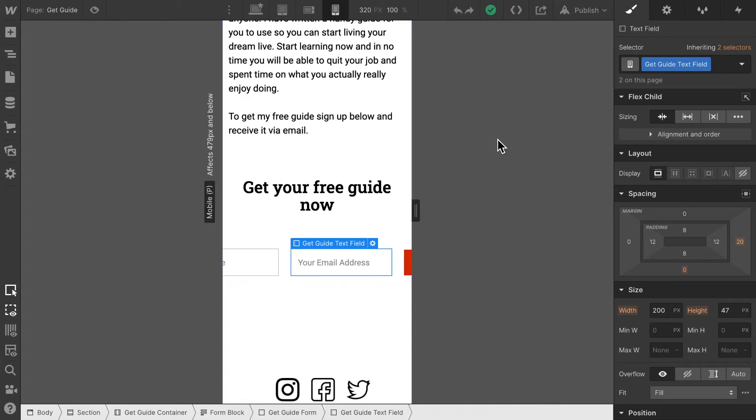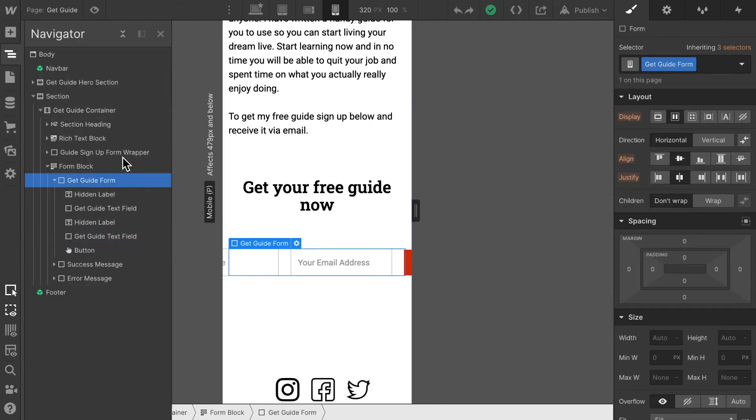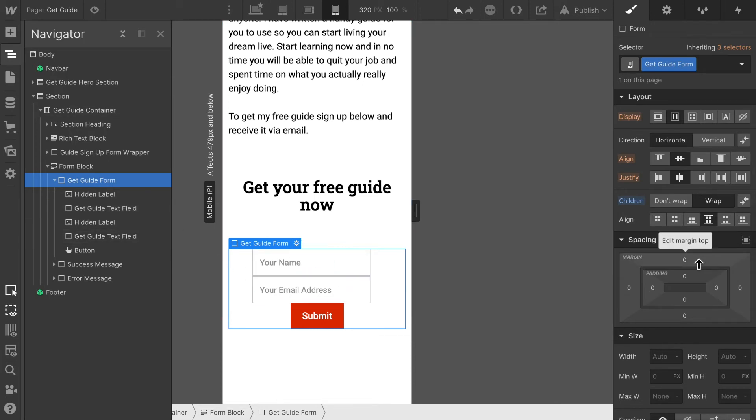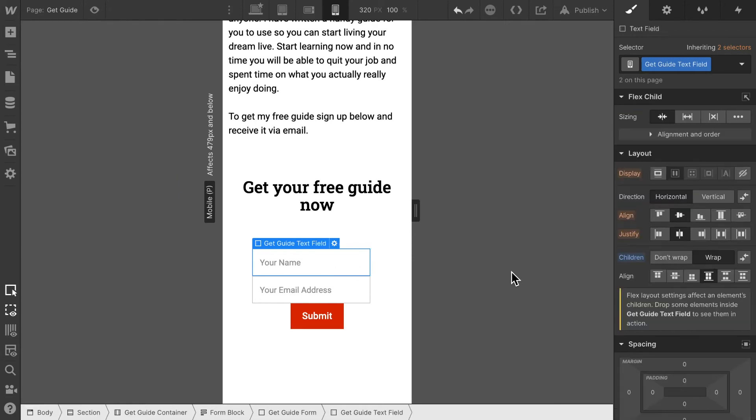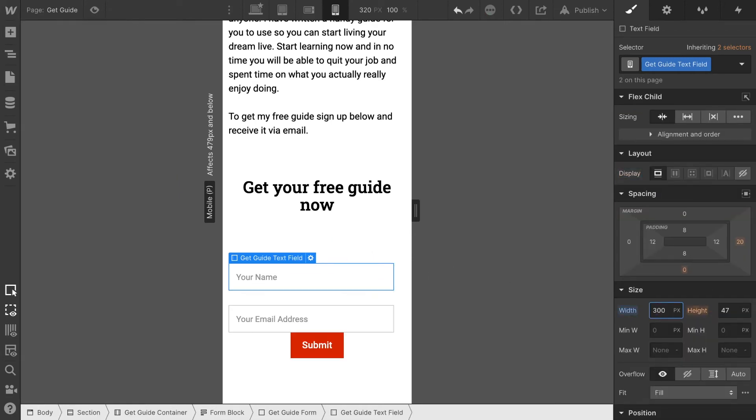In order to fix this form let's make sure that we select this get guide form element which is wrapping everything and make sure that we enable wrap and that pushes everything into the center. Now we can increase the width of these elements to let's say 300 pixels.